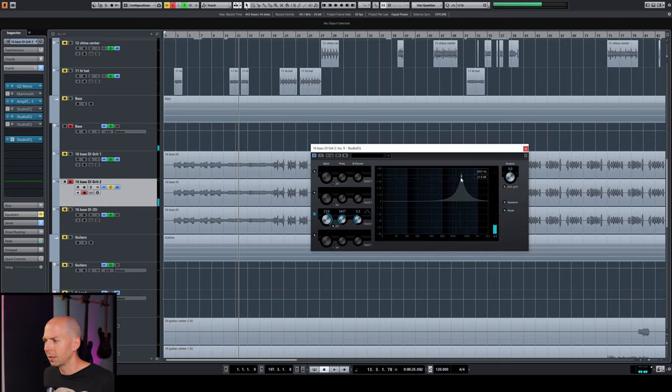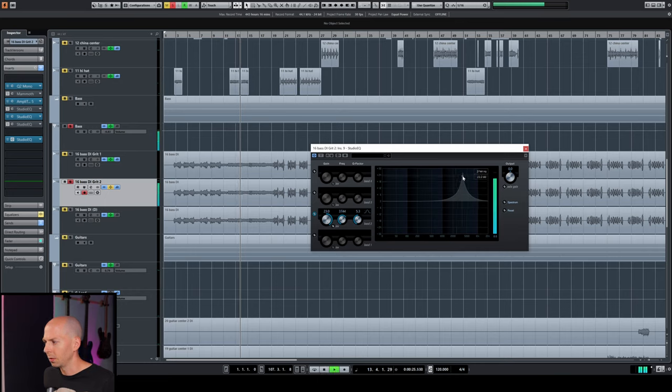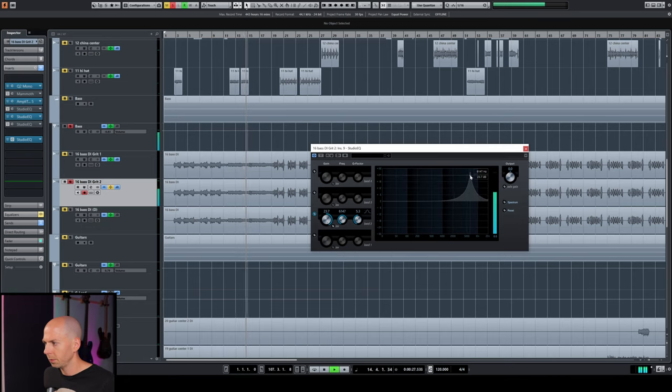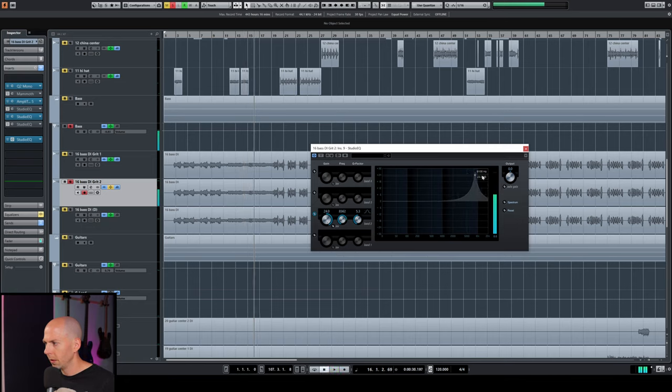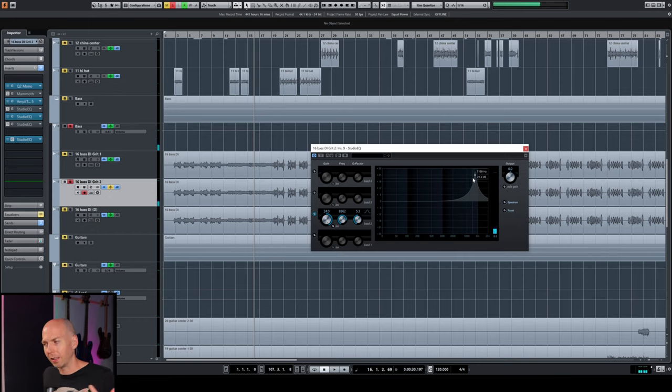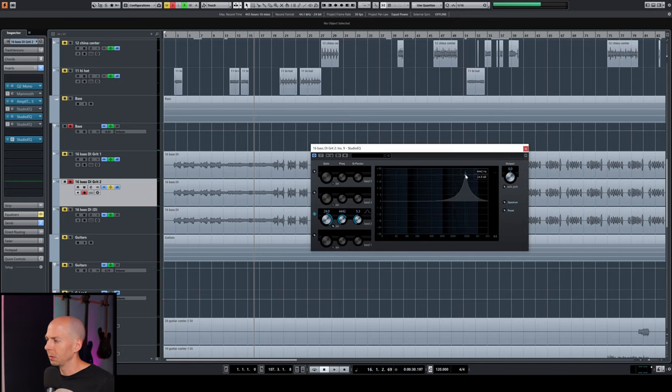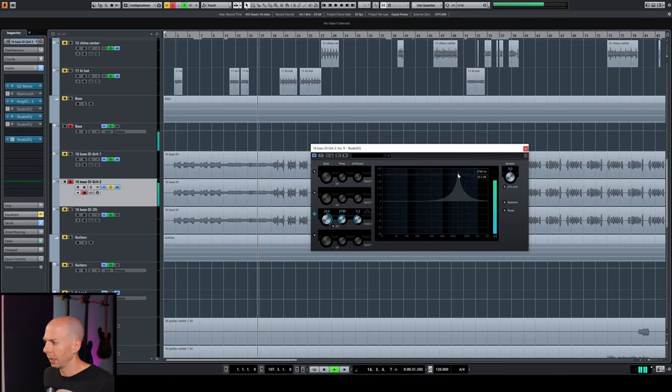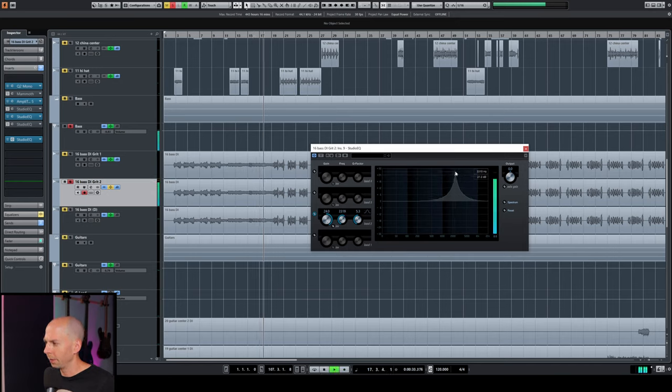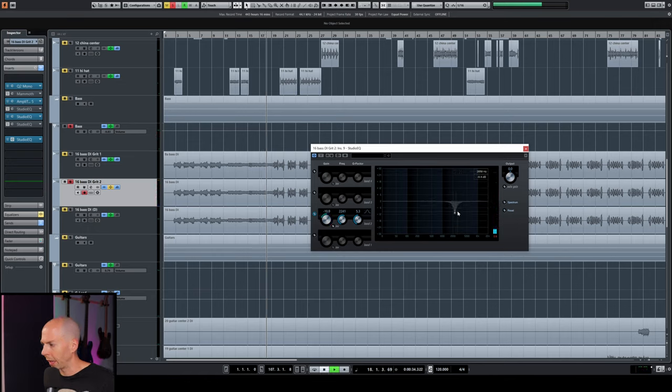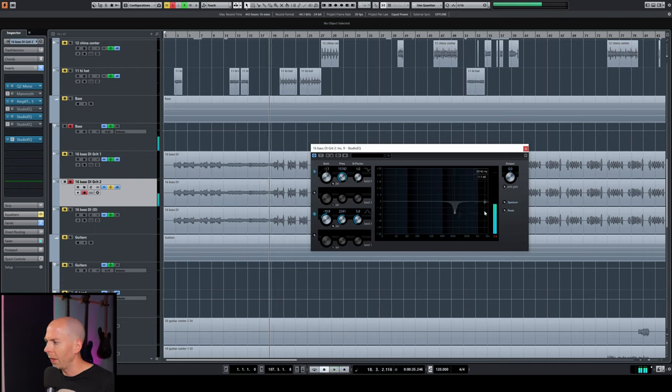But you can see right around 3.5K, this is starting to get this whistle and this annoying sound. And actually like 8K gets almost buzzy like a distorted guitar. So what I would suggest doing is let's kill some of these frequencies down here. Like that, that 2.3, 2.2K, get rid of that.